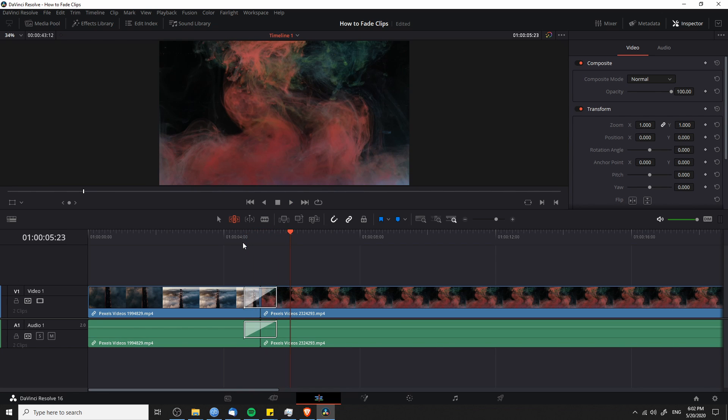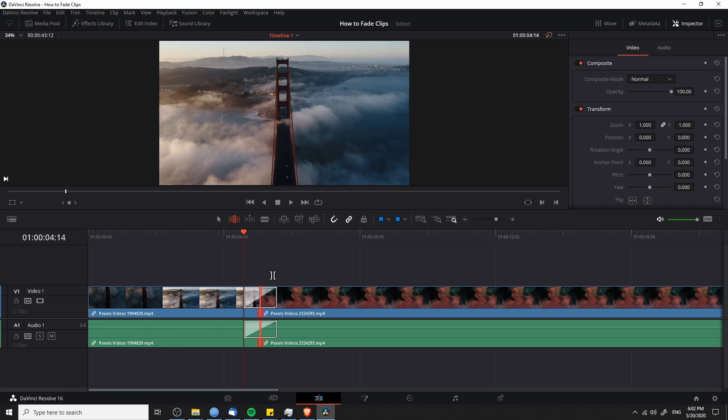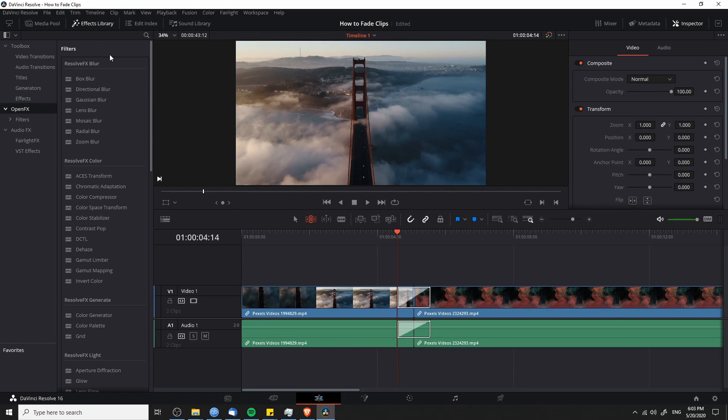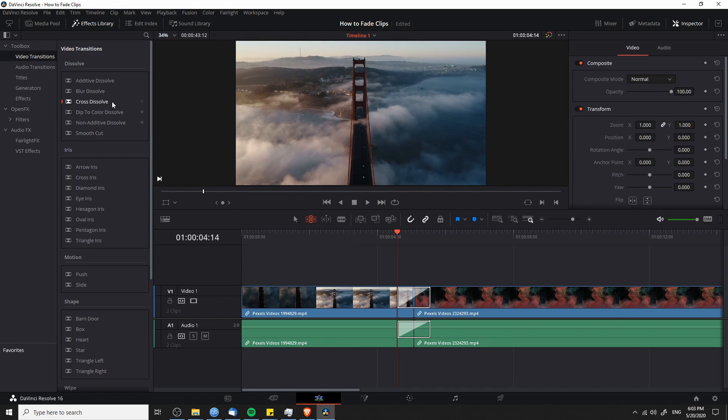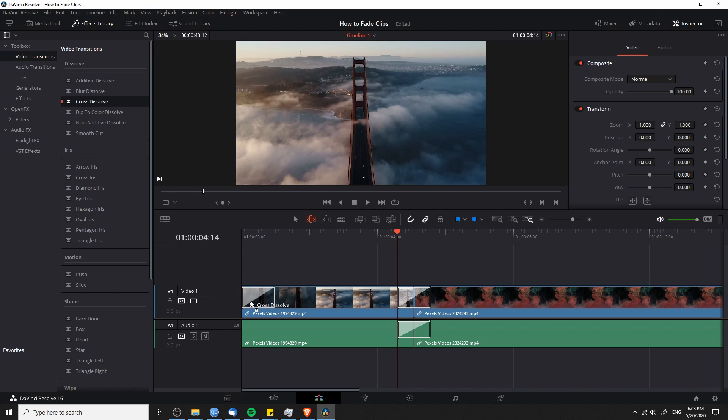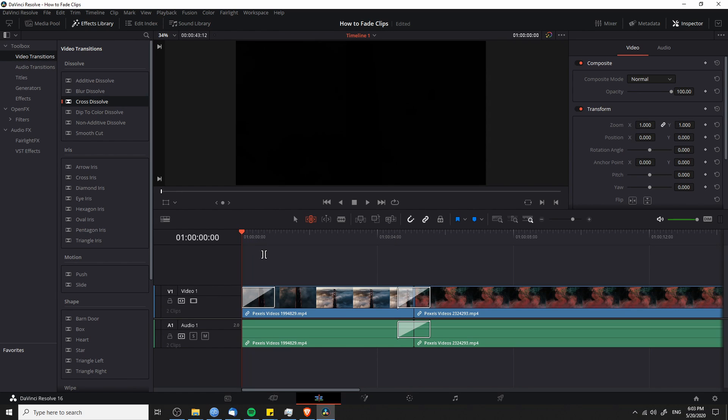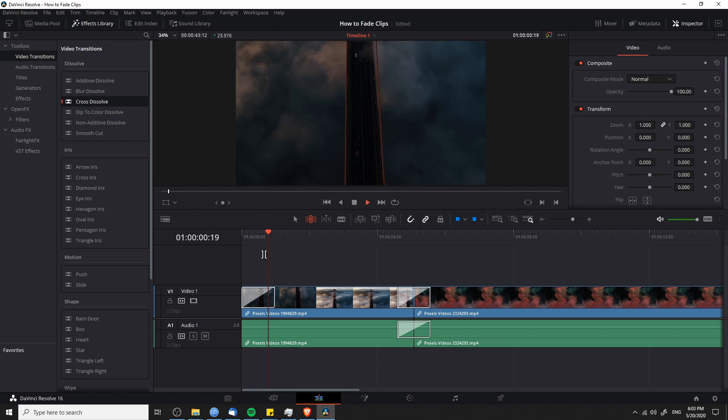And there's another place that you can also find cross dissolves as well as many other transitions. And that is the effects library. So if we click effects library up here, then we can go to video transition and you will find cross dissolve over here. So if you want to add in a cross dissolve, you can just drag this onto the clip there. And then you'll get your transition from black to the clip.